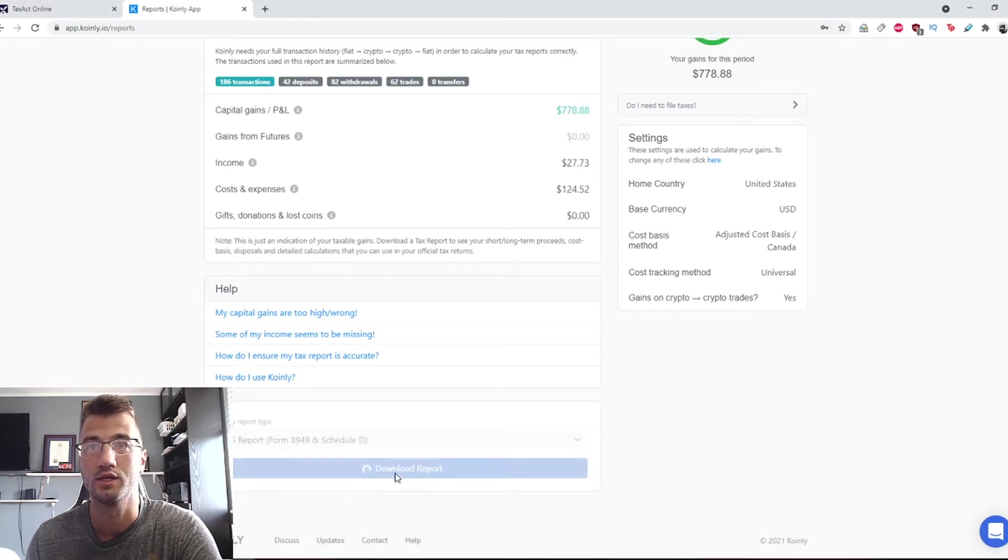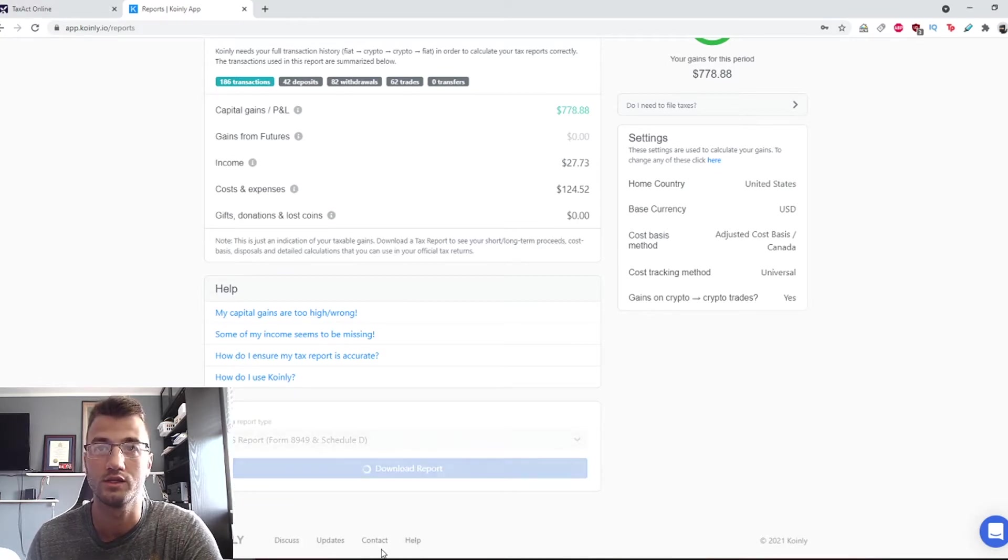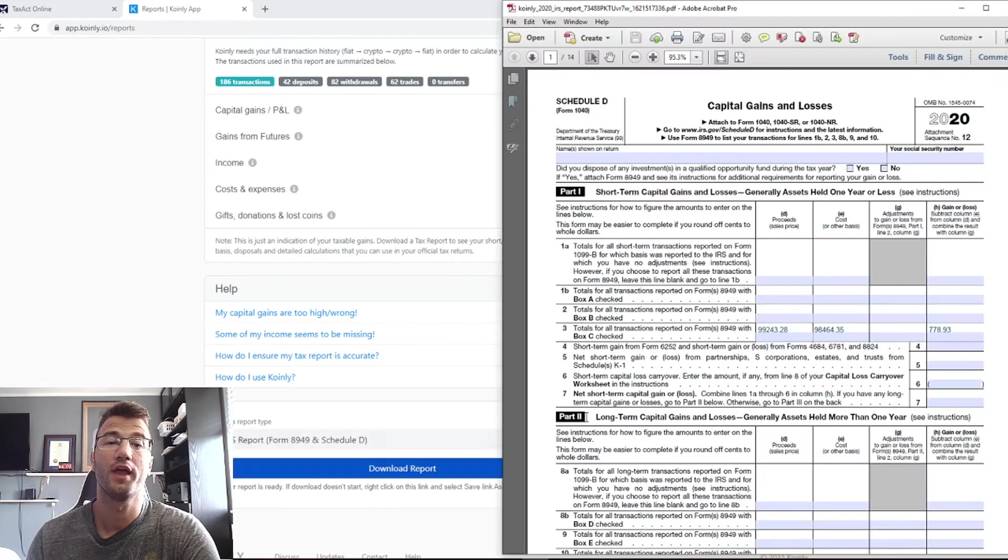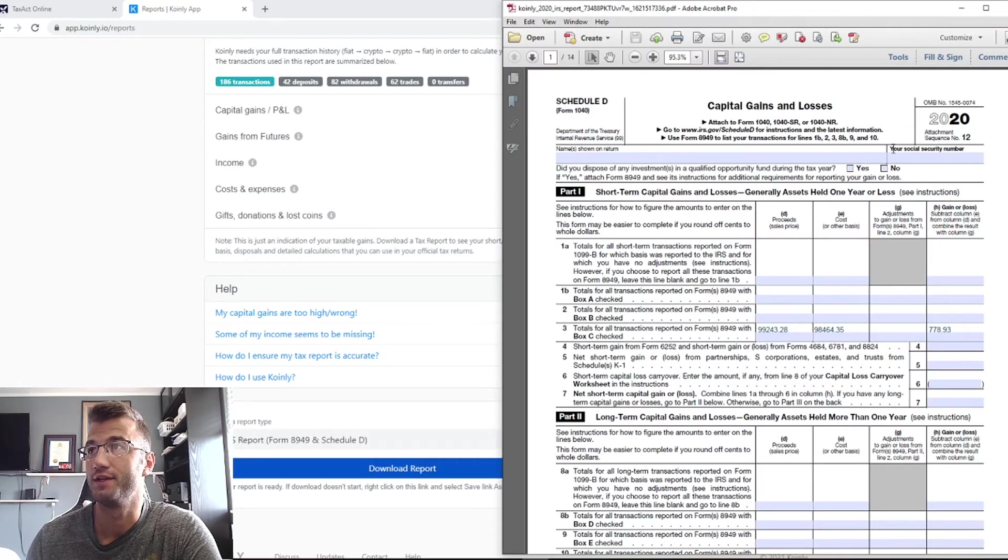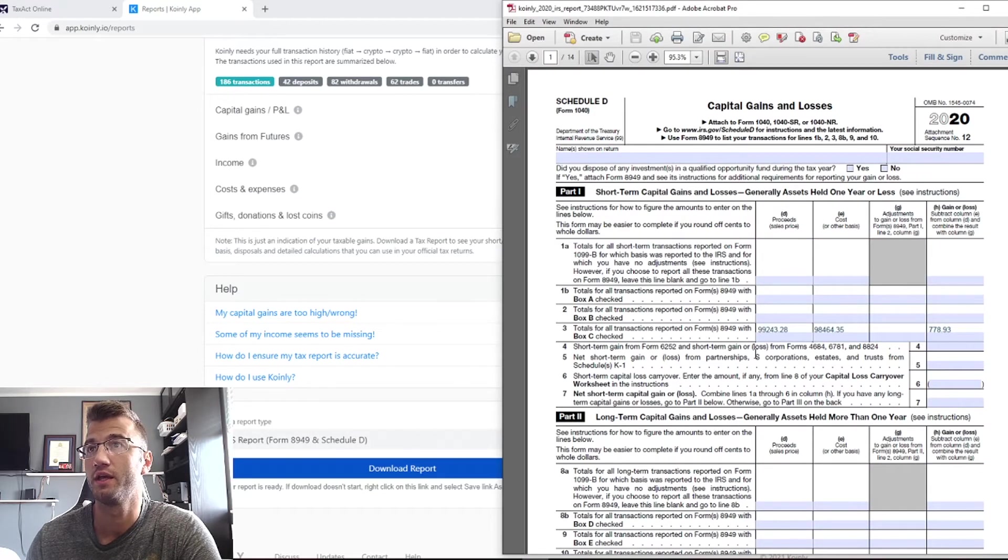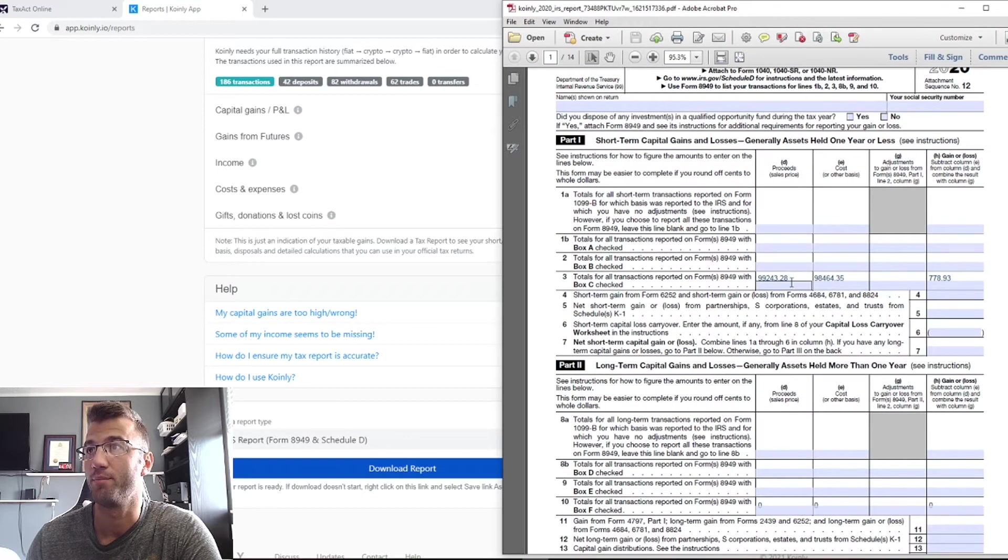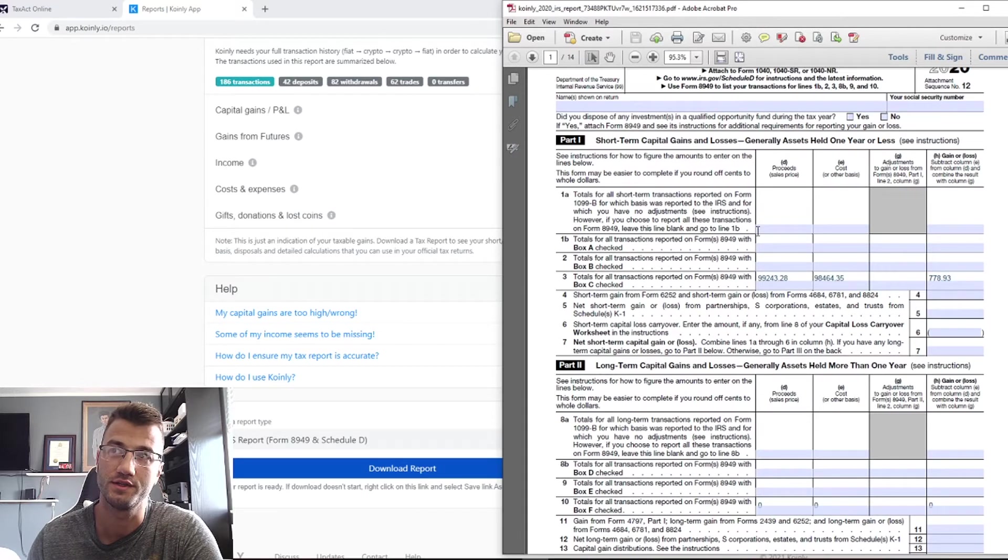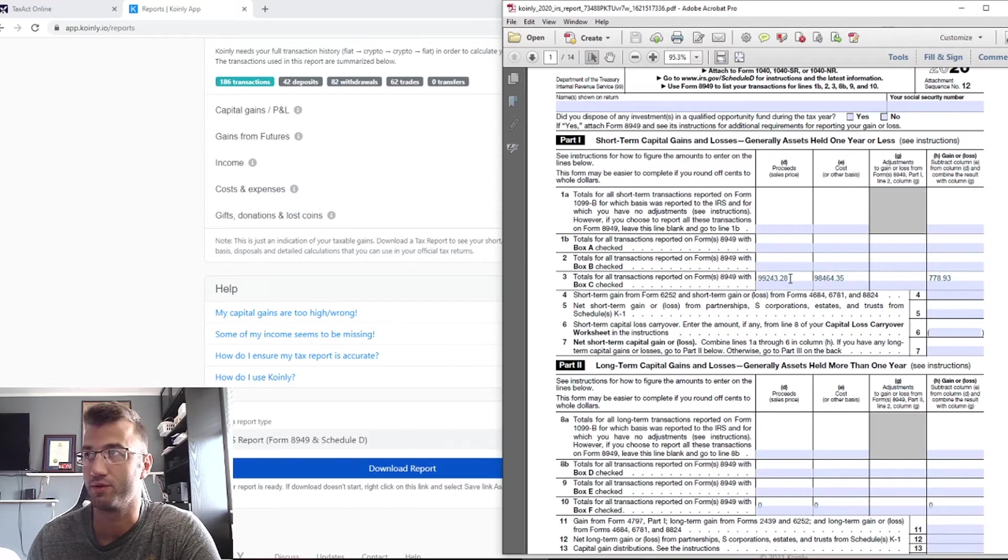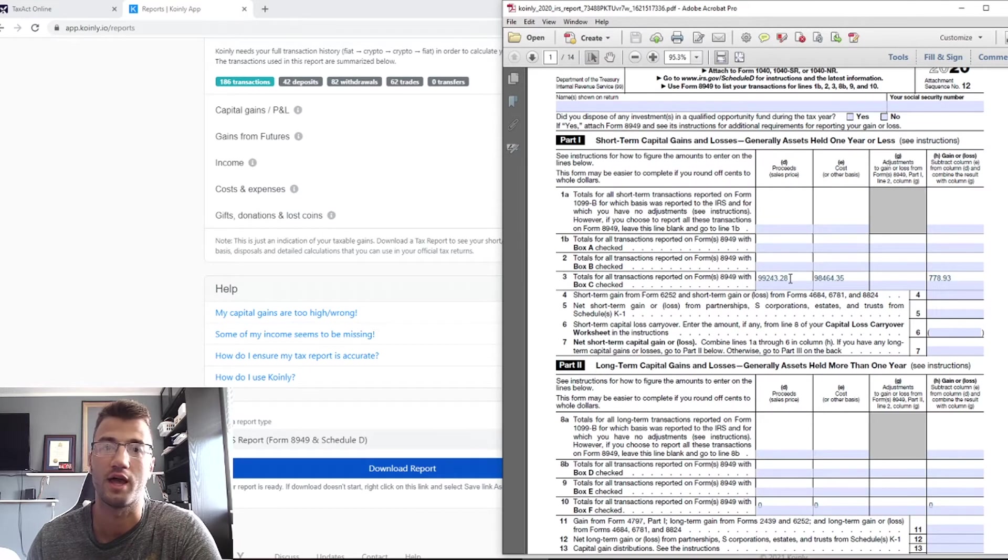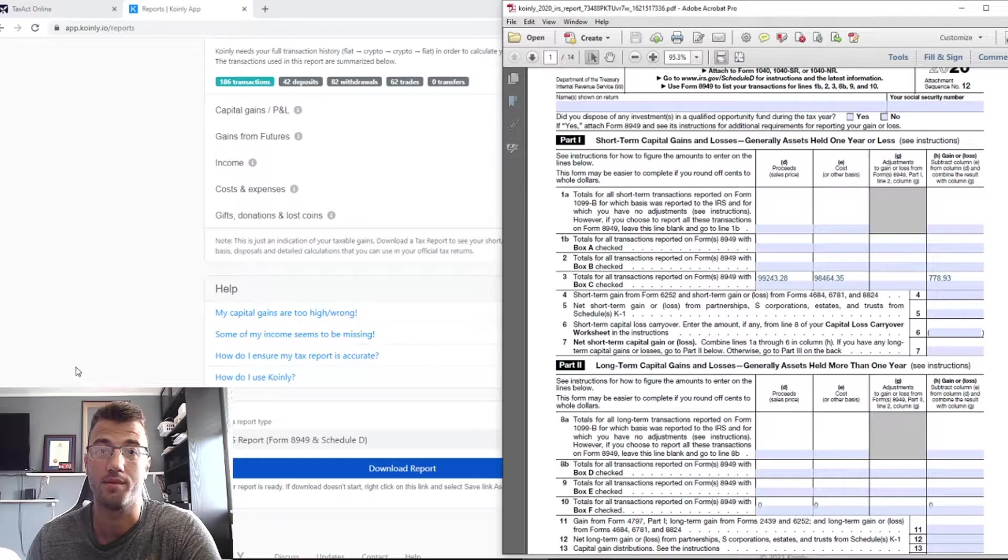I'll show you what that looks like. So here is what this form looks like. Your main sections are right here. Obviously this is a demo so the numbers are just kind of random.